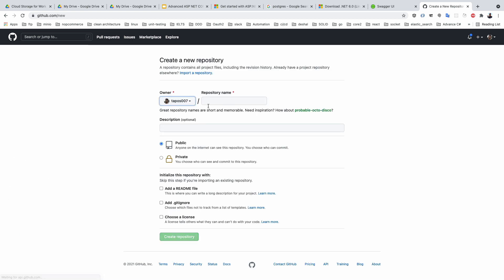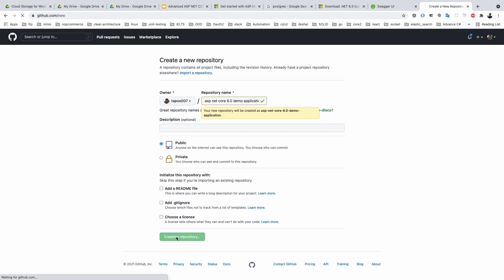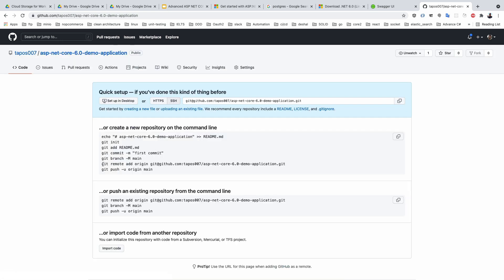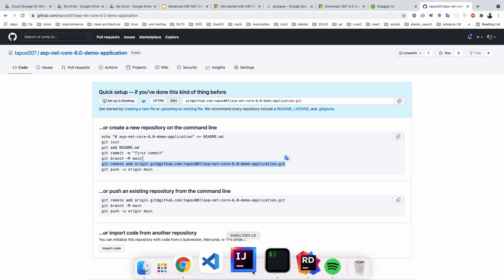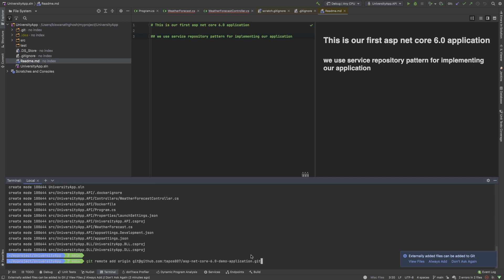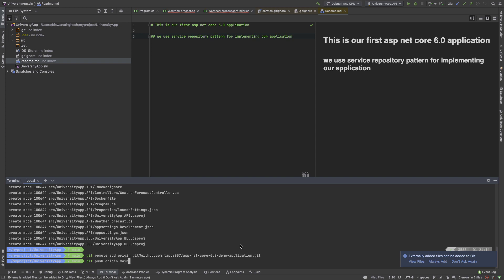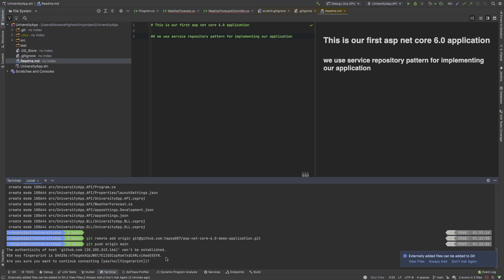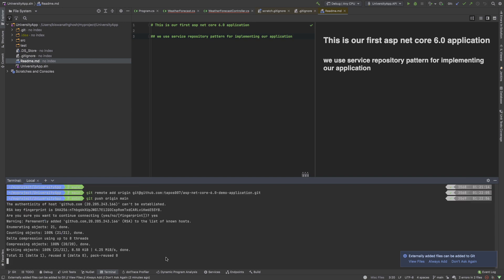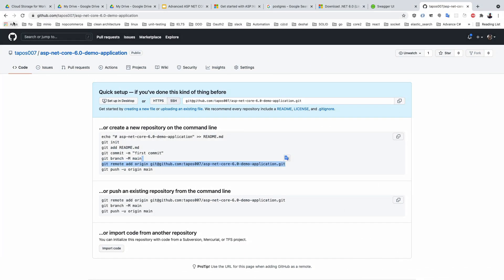Now I need to push our application to GitHub. I go to github.com and create a new repository called UniversityApp — a demo application. I click Create Repository, add the remote branch, run git remote add, and then git push origin main. I accept the RSA key prompt. Then I reload the browser page.